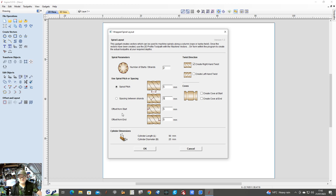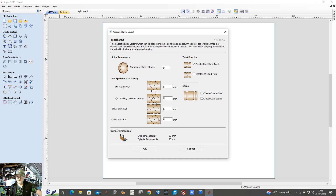I'm going to do five for the spacing. Offset from start is five — that's five millimeters in from the first 90, from zero. And then five millimeters in from the end. You can do a flat round — you just specify which you want. You can get a right hand twist or create a left hand twist. I saw a gentleman on YouTube the other day who created a left and a right on the same piece and it looked very effective, even on a larger diameter.